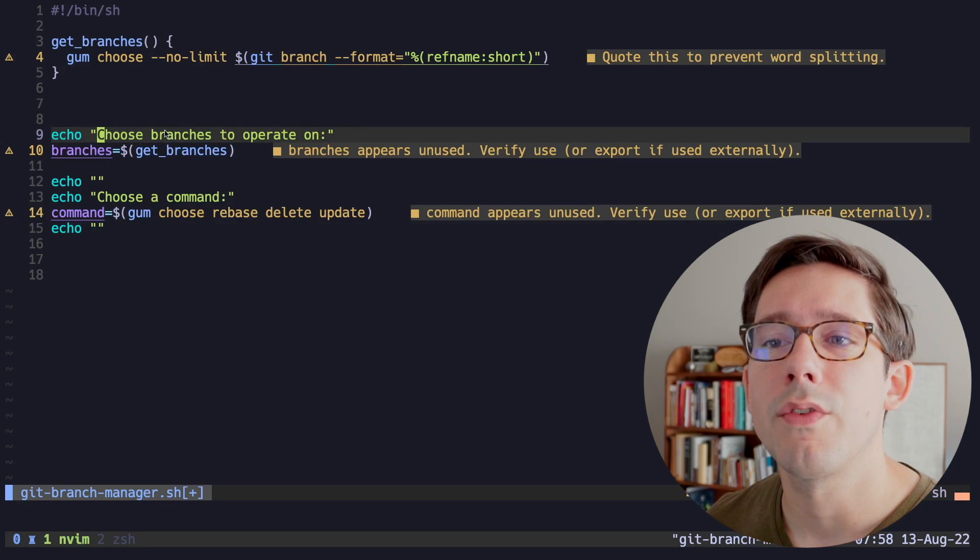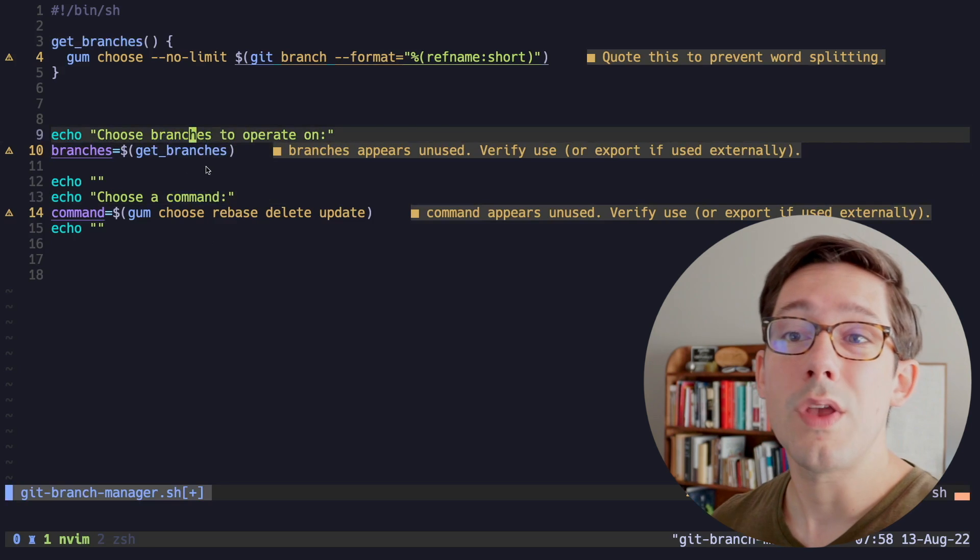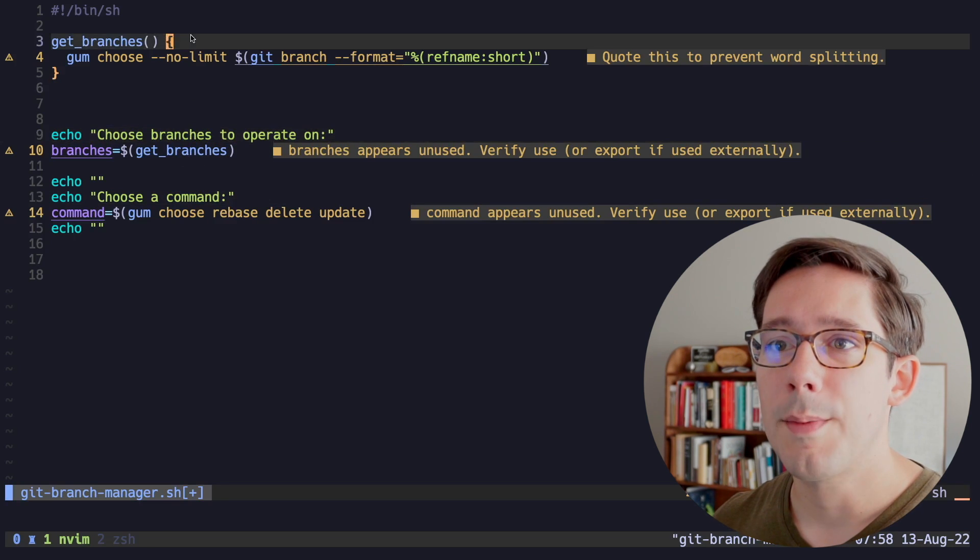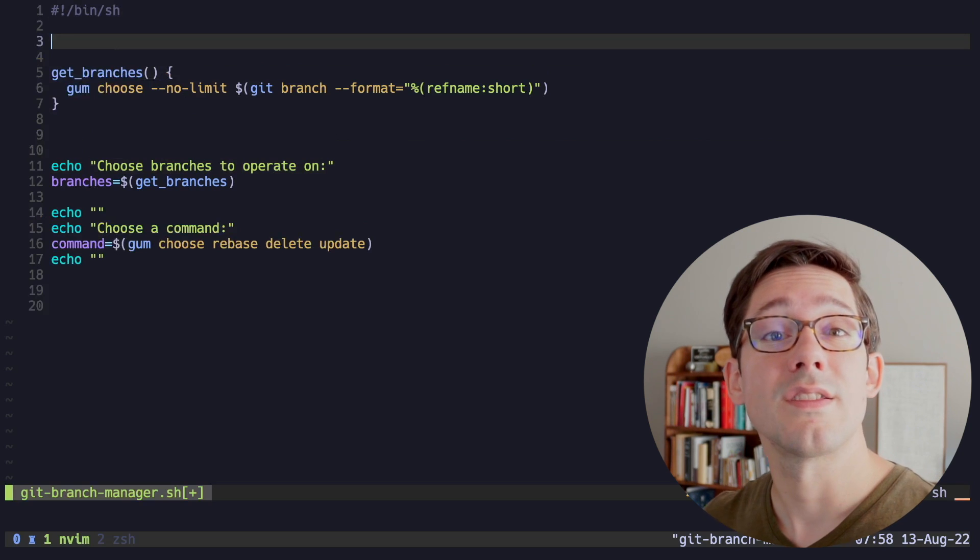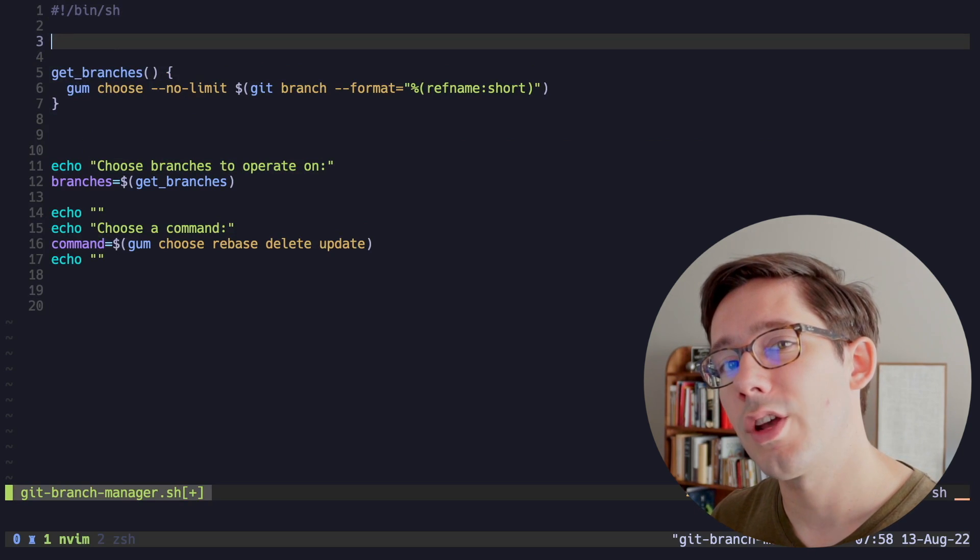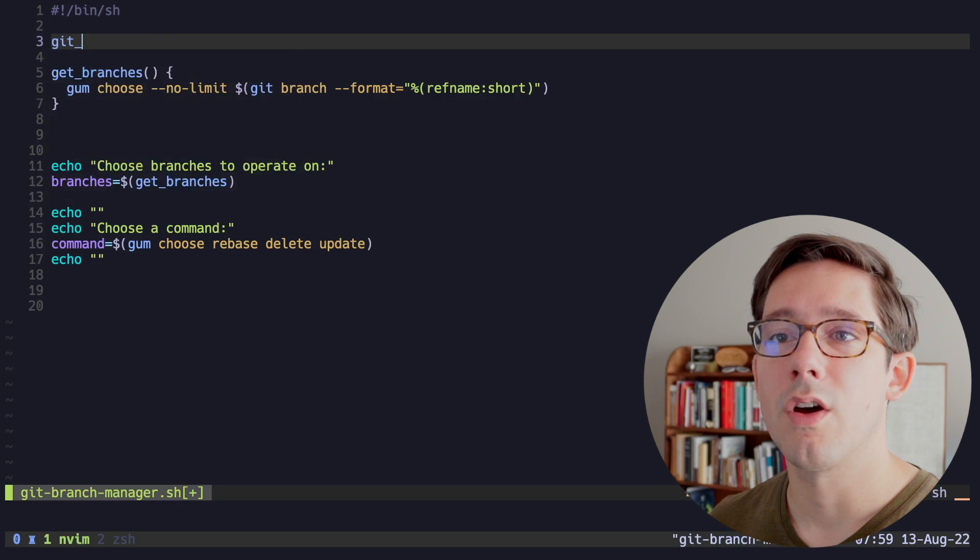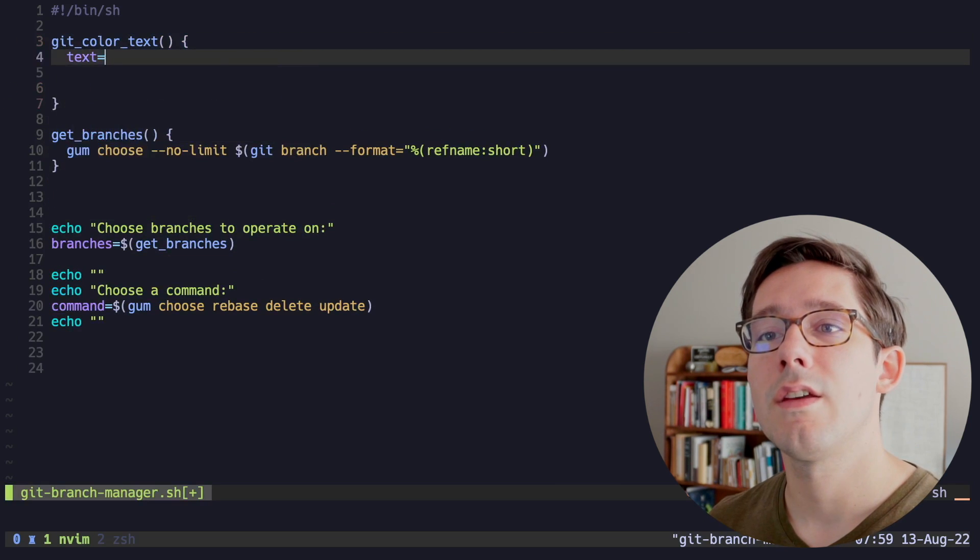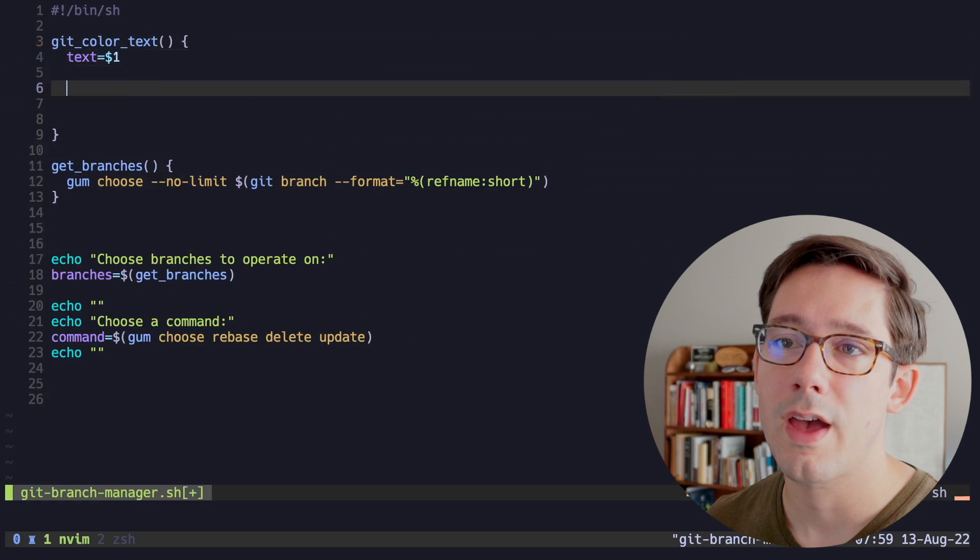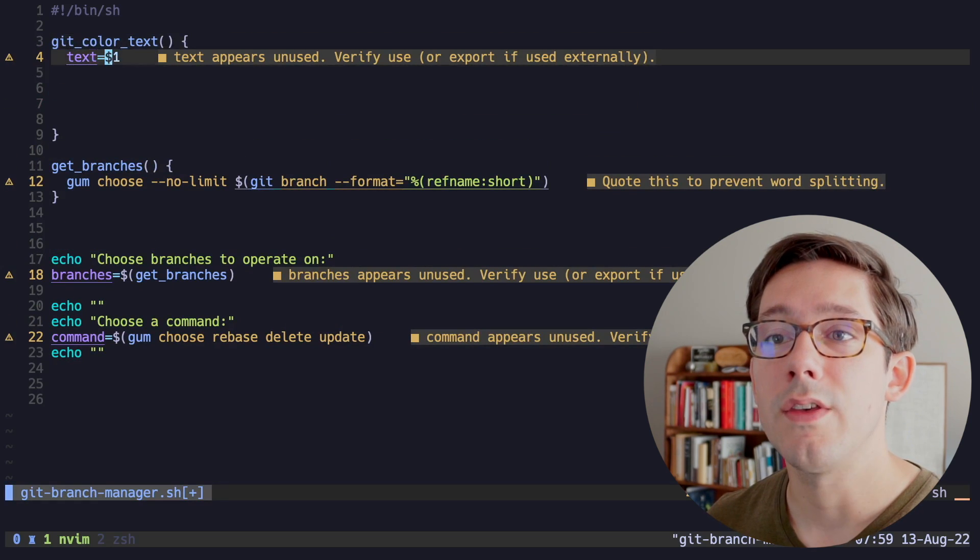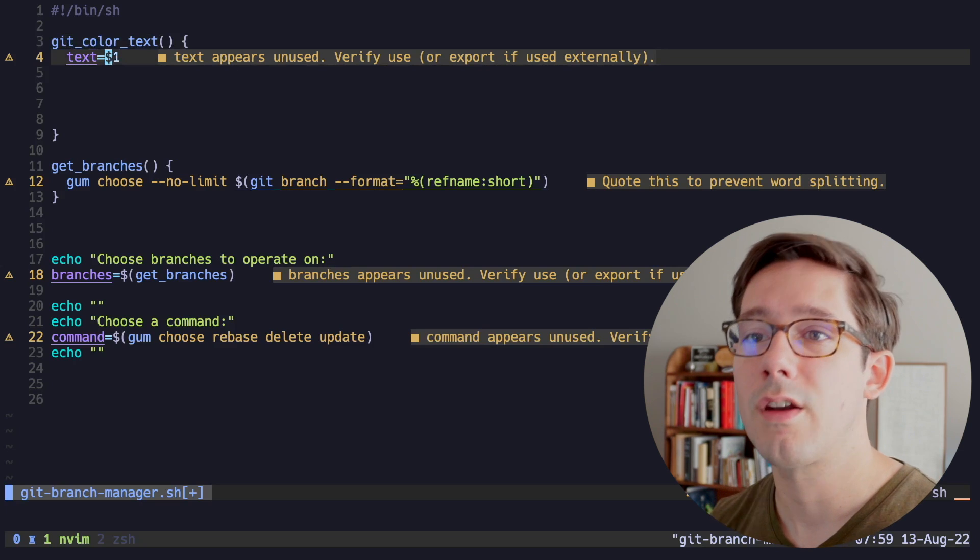Now it'd be cool to add a little bit of color to the word branches and command. And we can do this pretty easily with gum. And I'm actually going to create another function for this. I think it'd be really neat, since this is a tool for operating with git, if we use that git shade of red. So let's create a function here called git_color_text. And a convention I like here is to give names to our arguments.